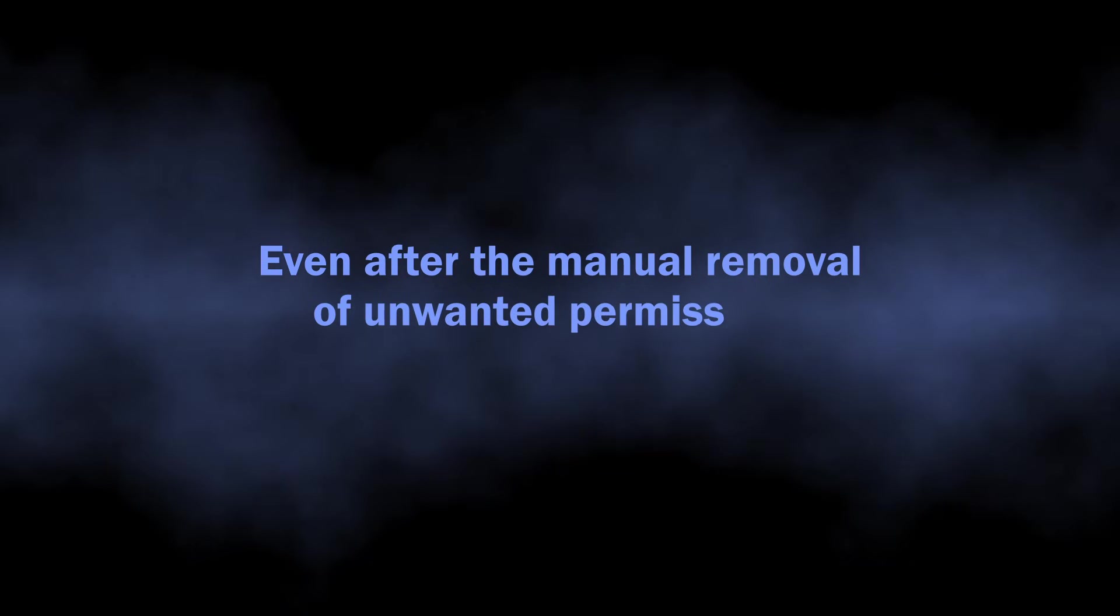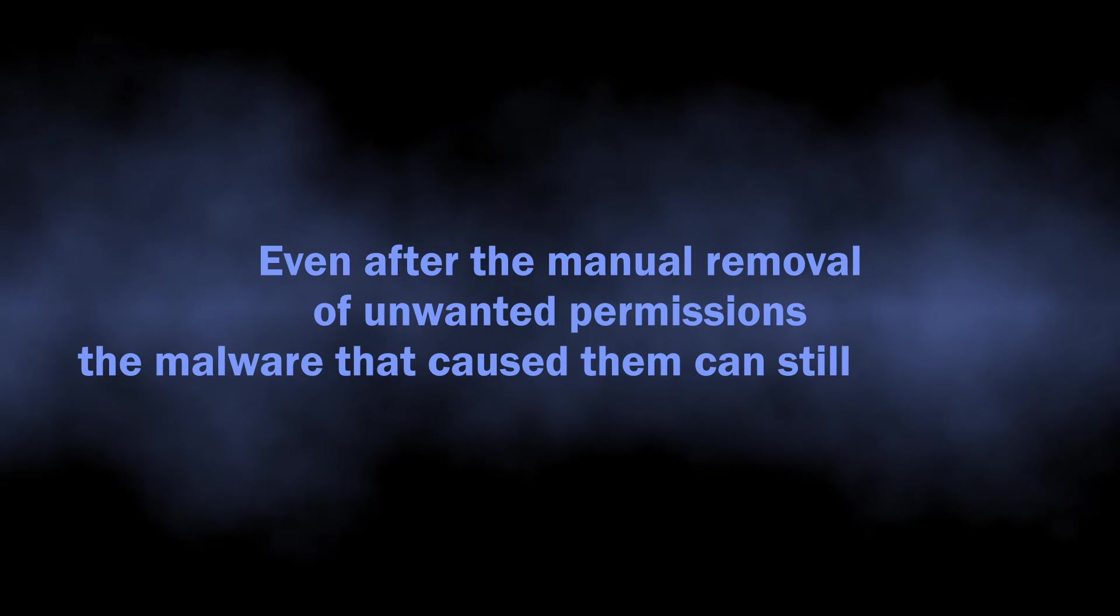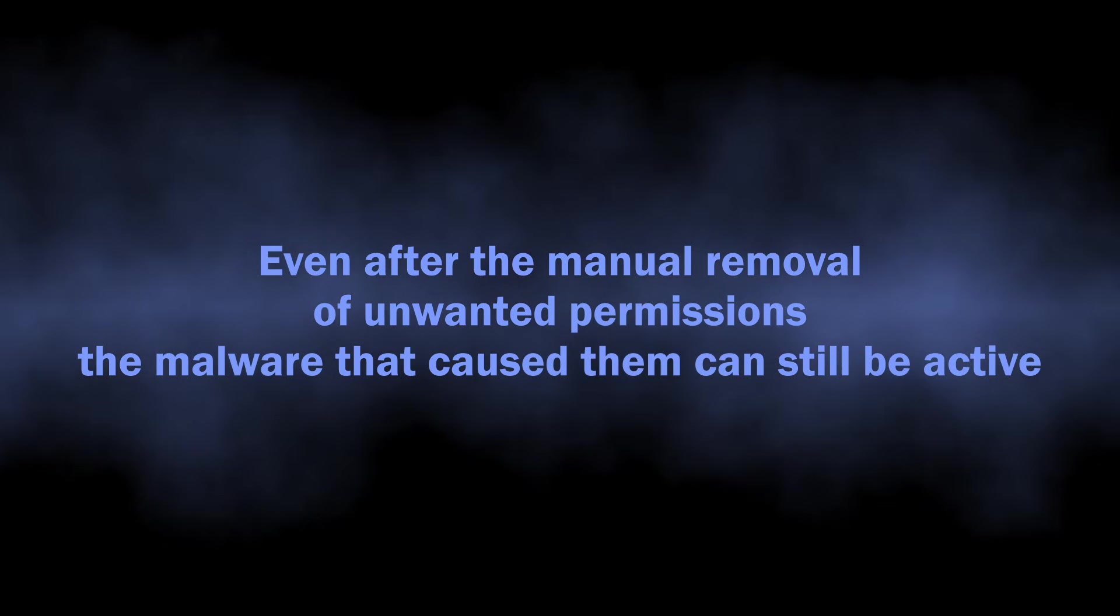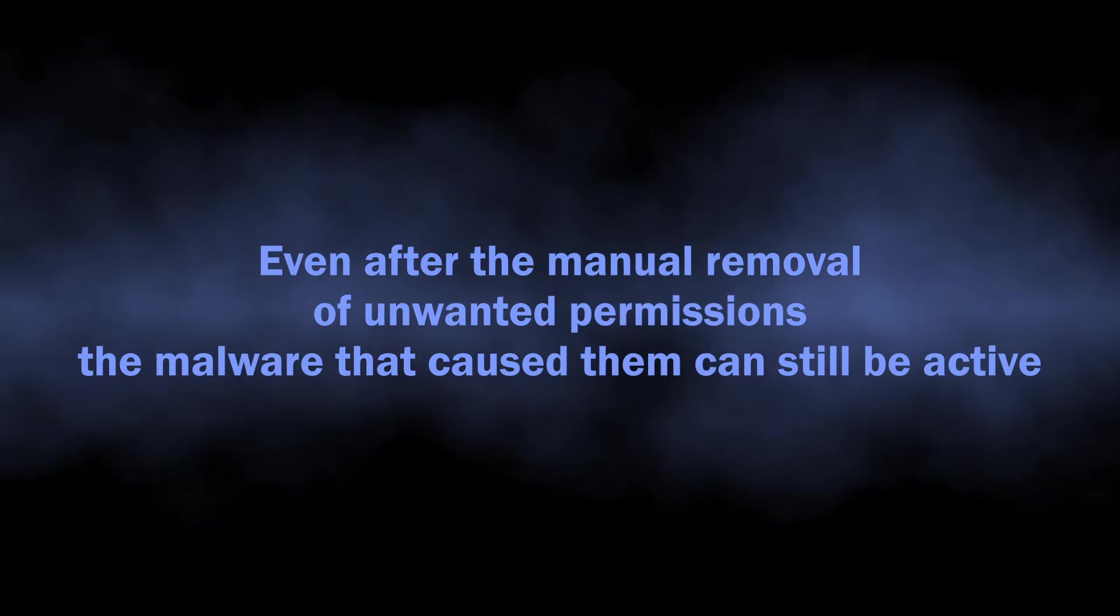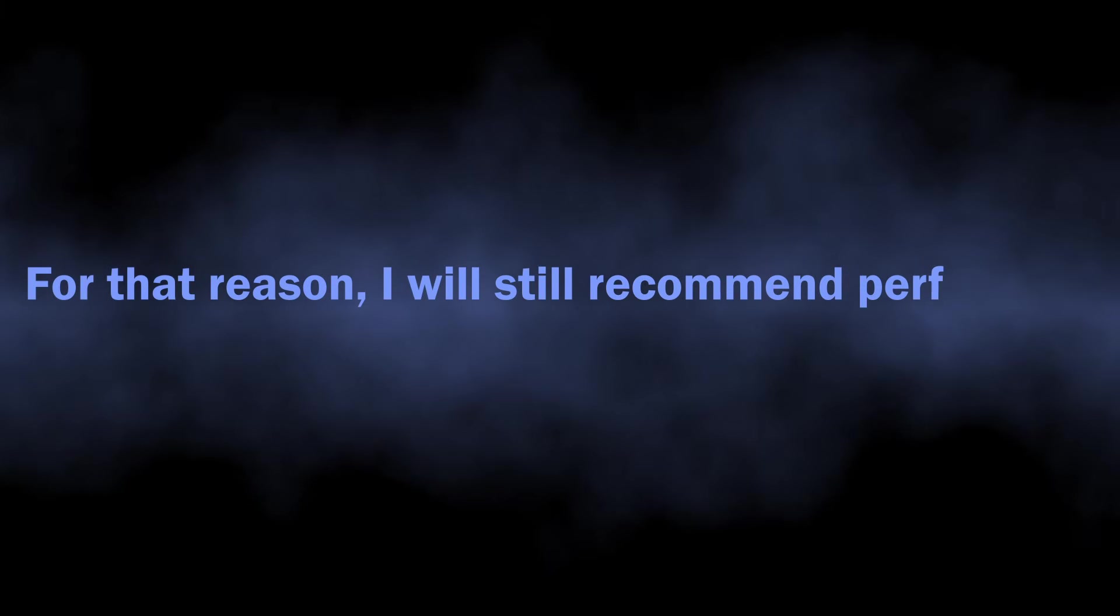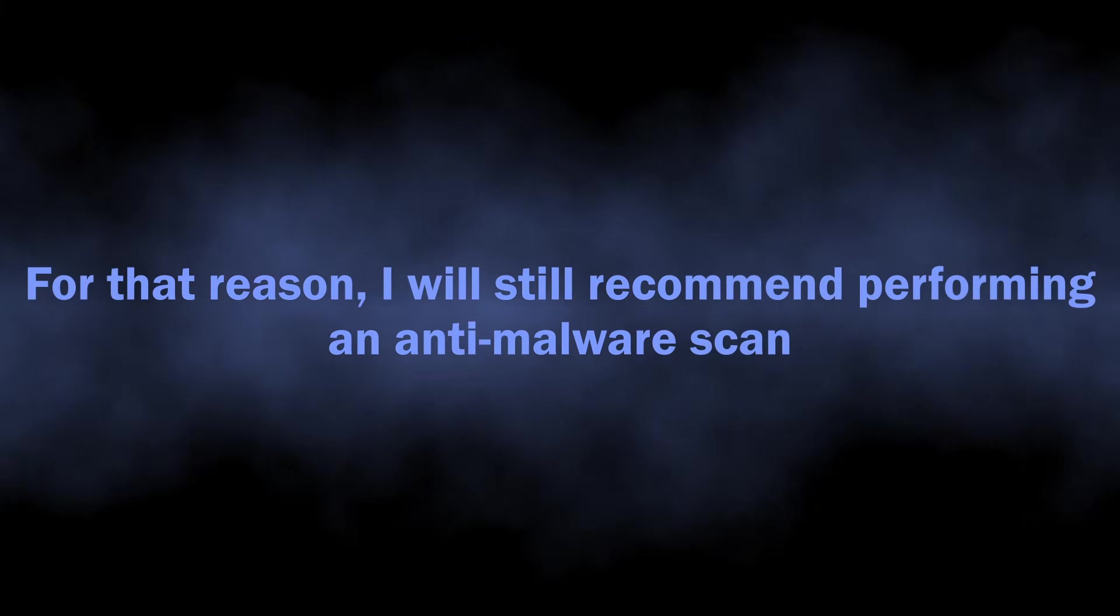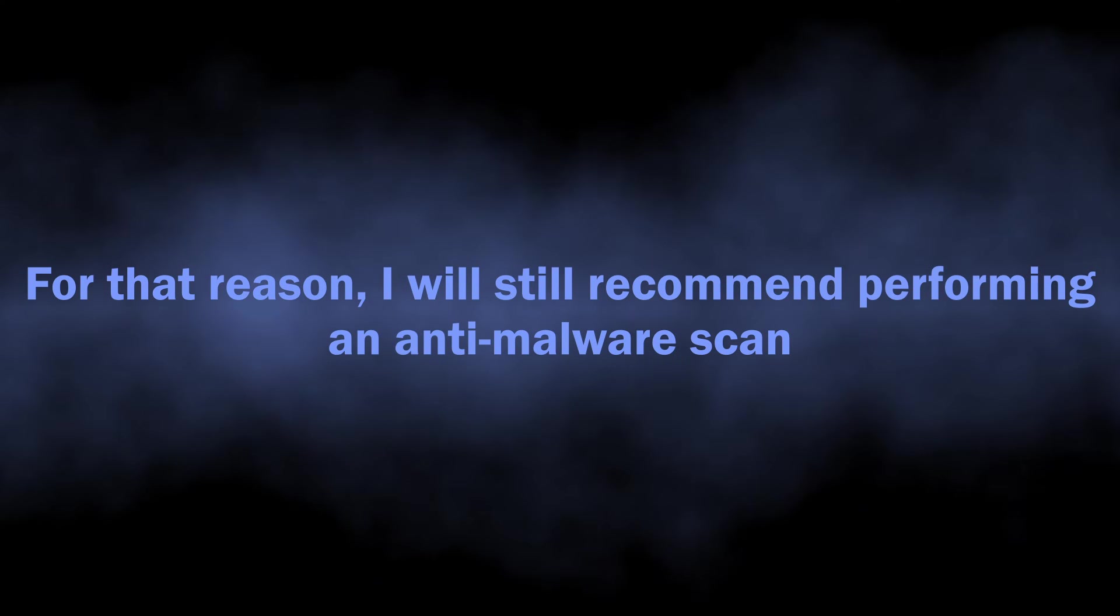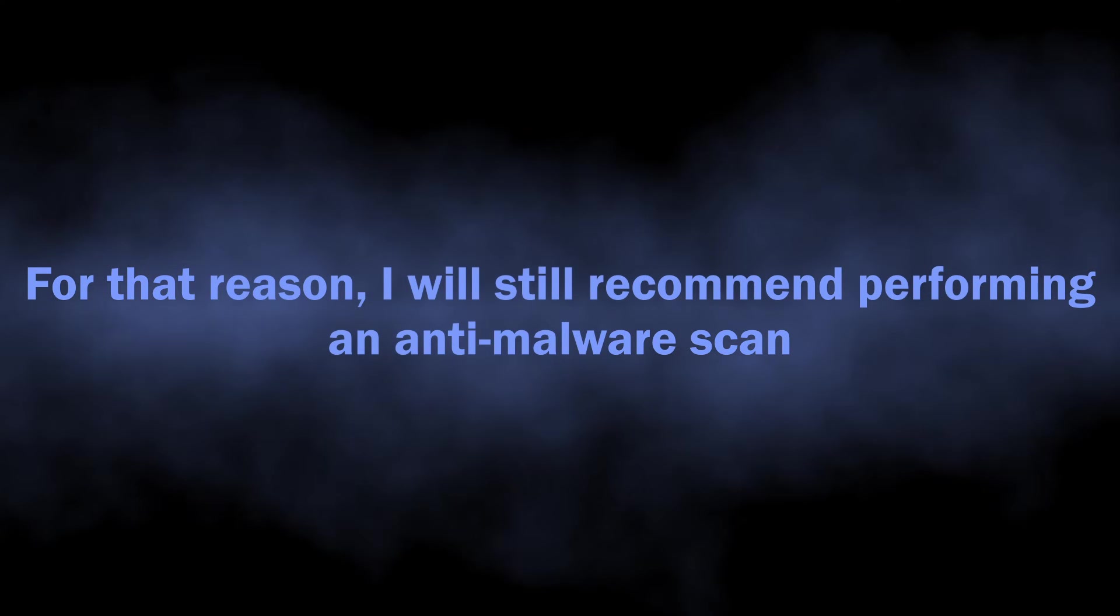One reason why I will still recommend performing an anti-malware scan is because it is quite common to see malware changing the browser permissions without user knowledge. Manual removal will get rid of the issue for once, but just in a few hours the malware will get these permissions back, and the spam will start again.